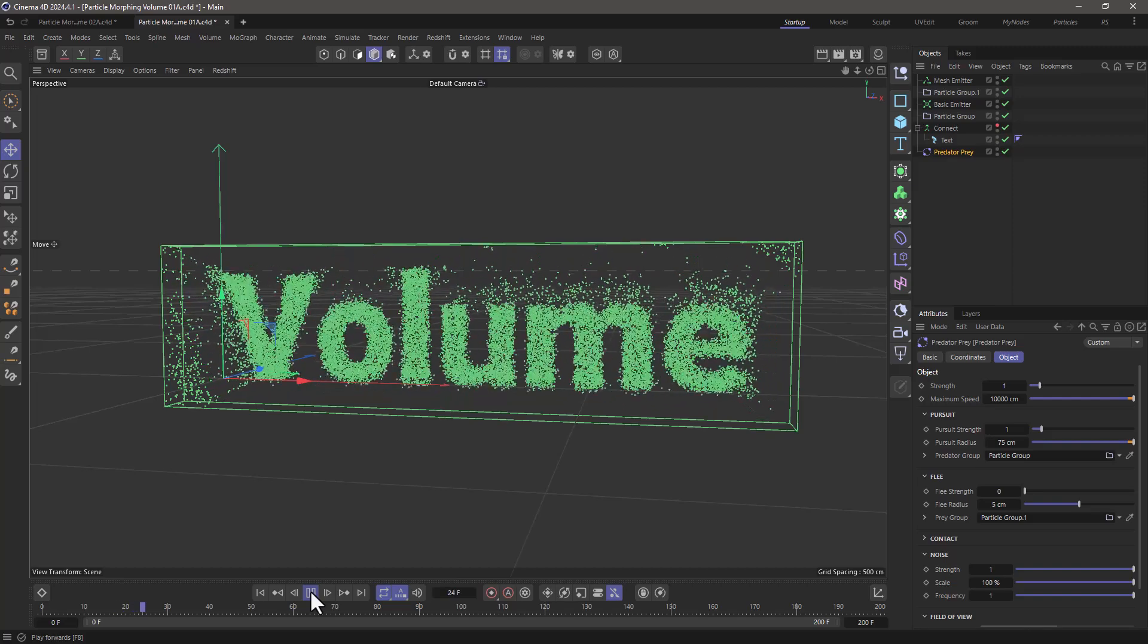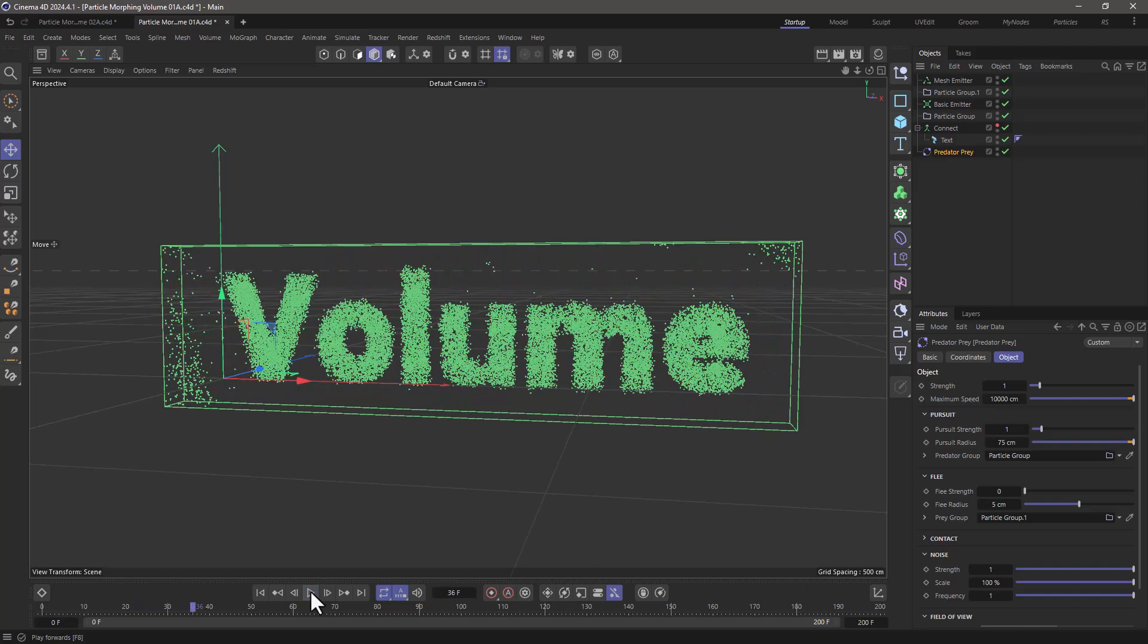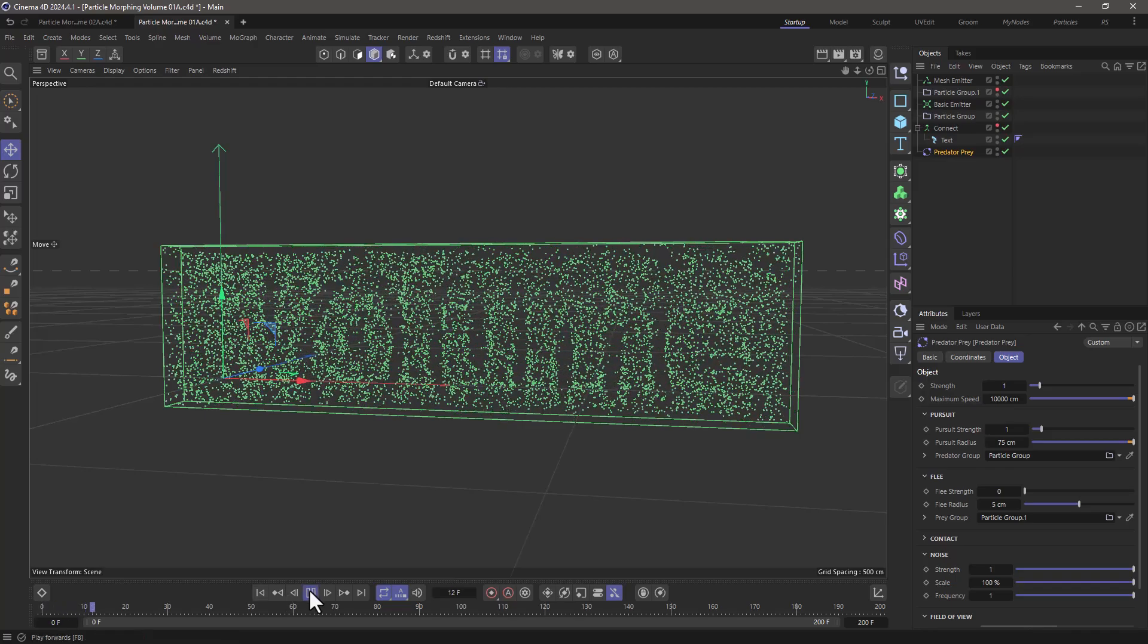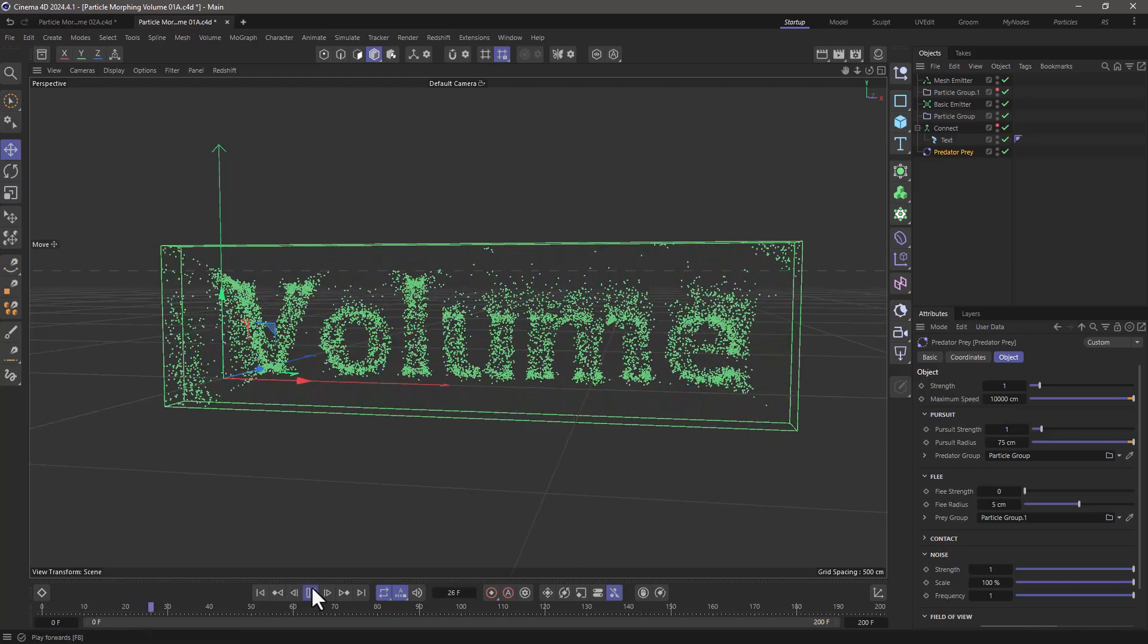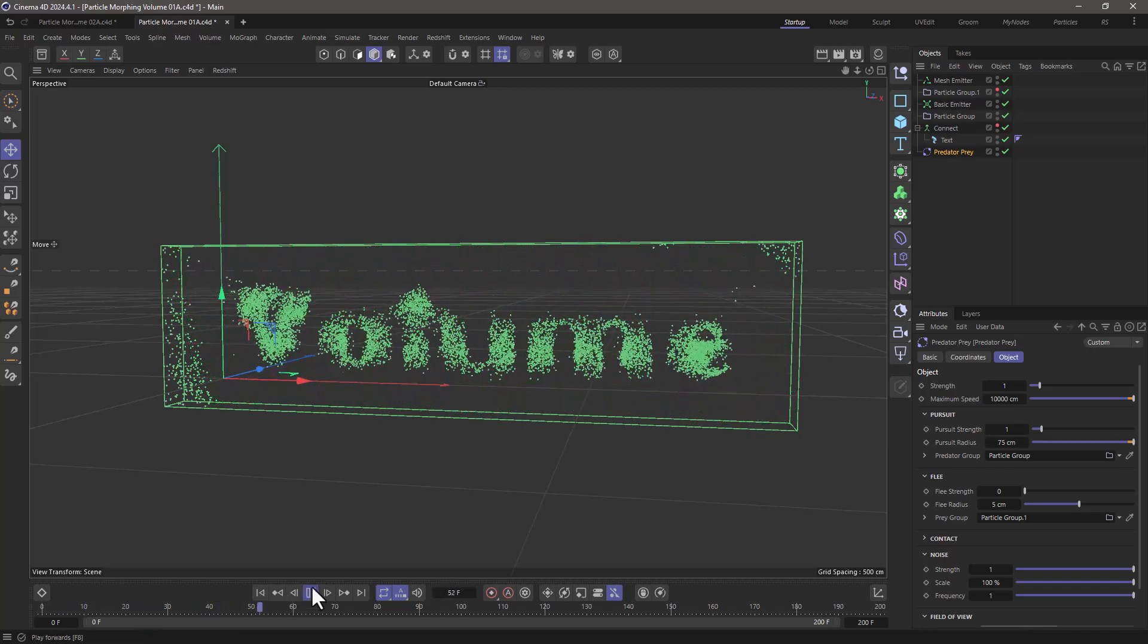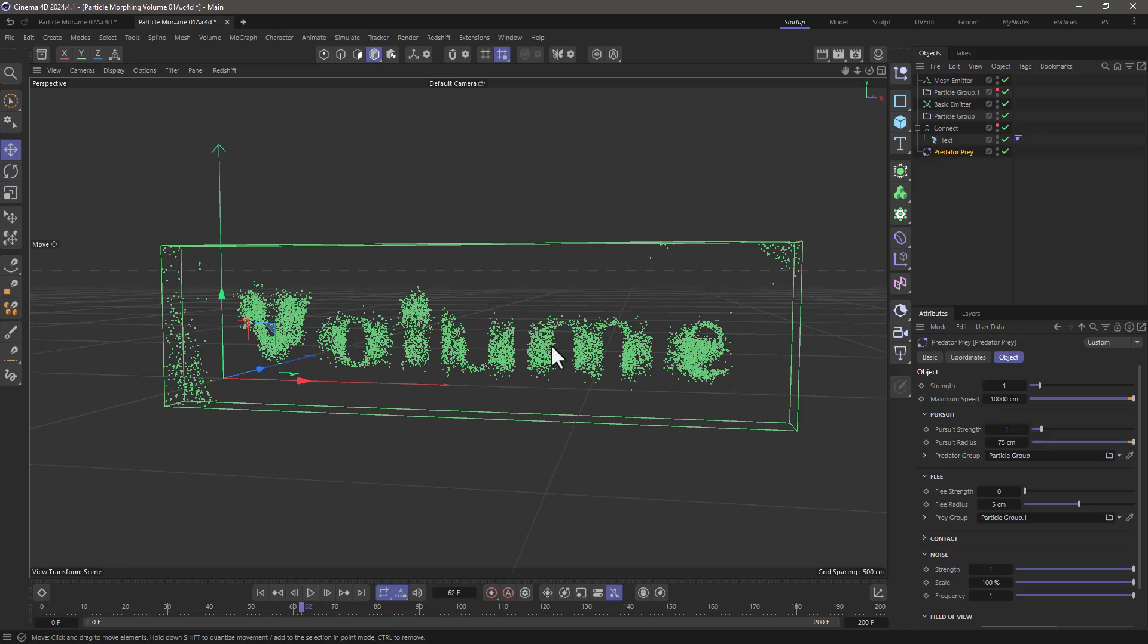And you can see the particles are attracted. You can change this if you want to capture more of the particles. I'm going to take my secondary particle group and just make it invisible. Rewind, press play, and you can see that the particles are attracted to the volume, but they're continuing their journey.